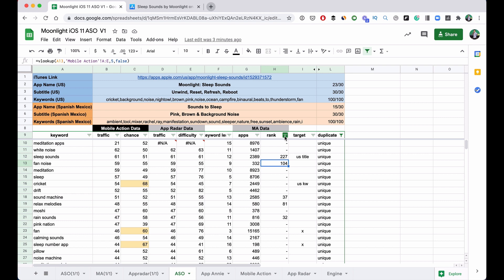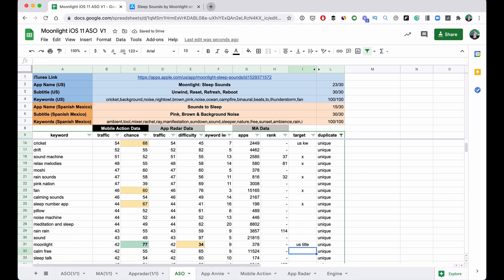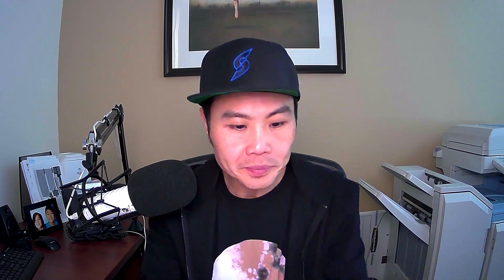Depending on the chance and difficulty scores, I put X's around the keywords I want to target. For example: rain sounds, relax melodies, sound machine — I want those. Now here's why I decided to call my app Moonlight. I actually did the ASO before my developer finished building the app, so I wasn't entirely sure what to call it yet.